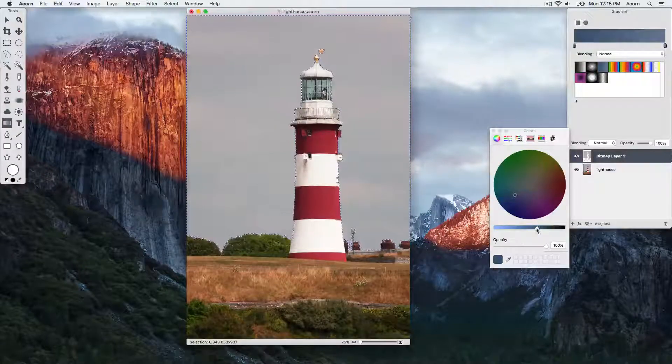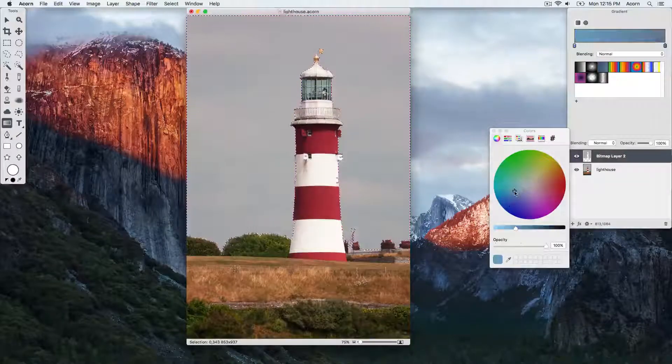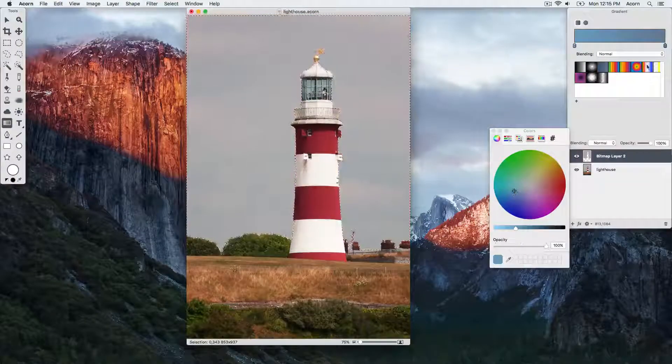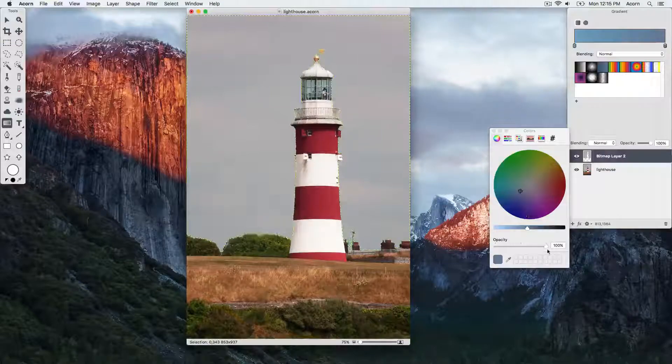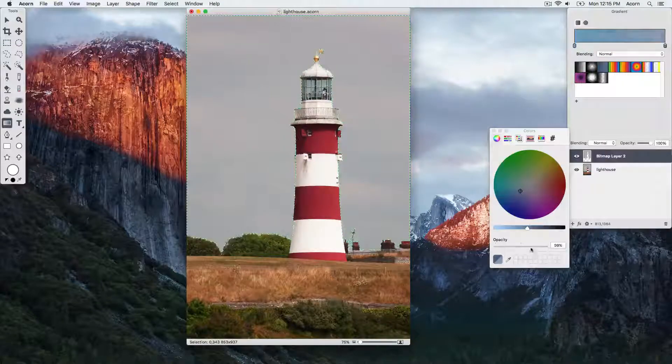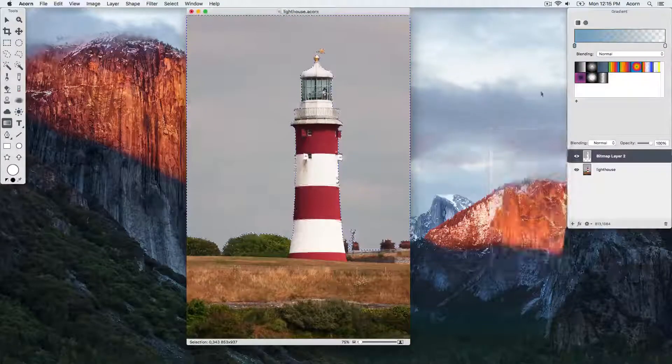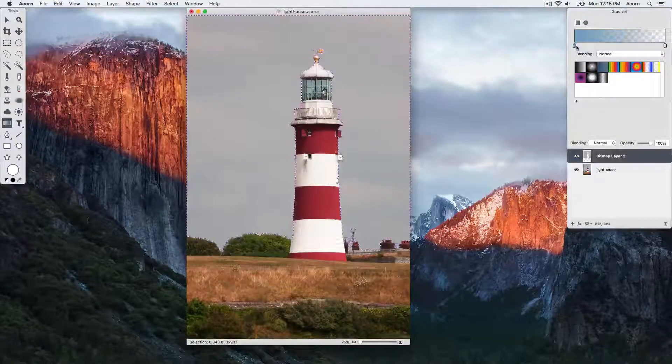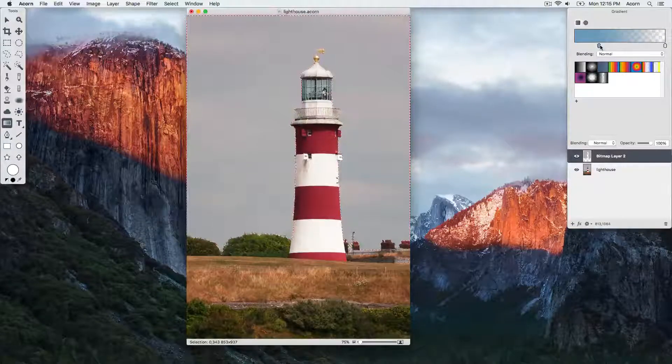We're going to change one gradient tab to blue and the other to transparent, then change the blending mode to overlay.